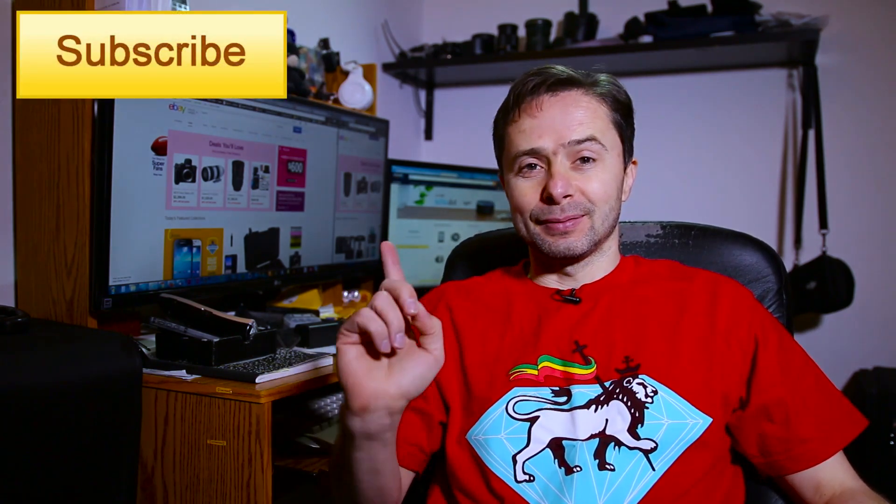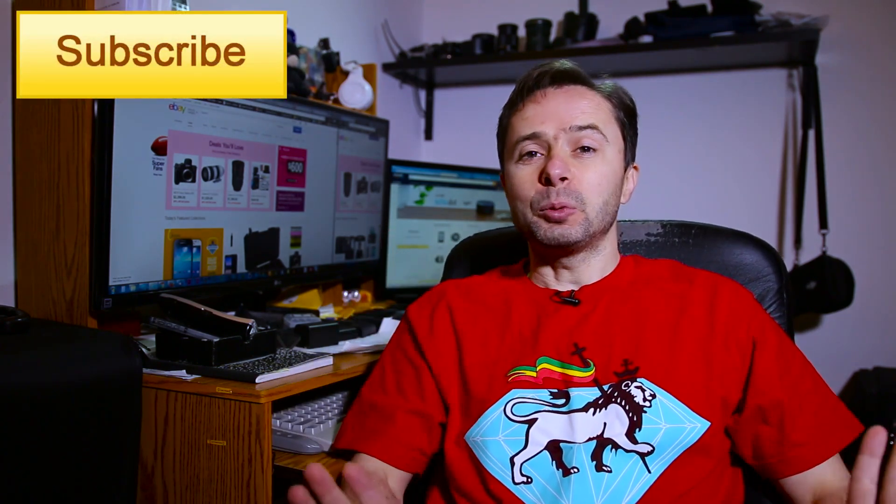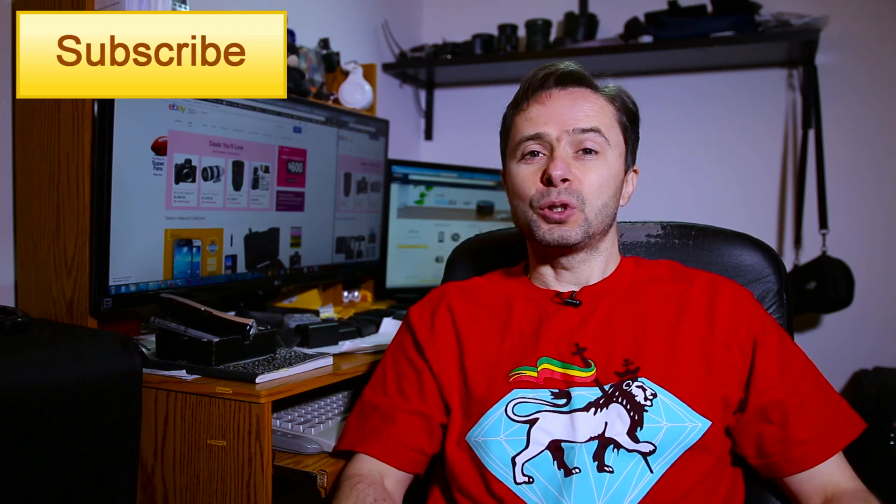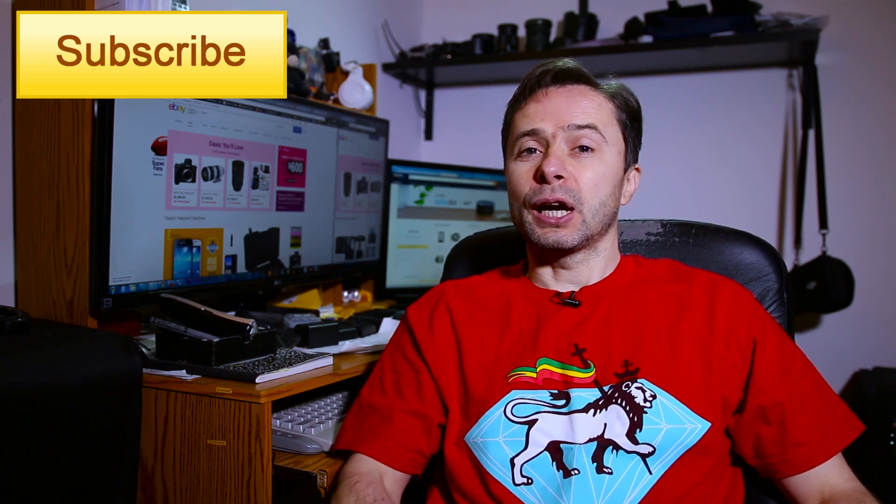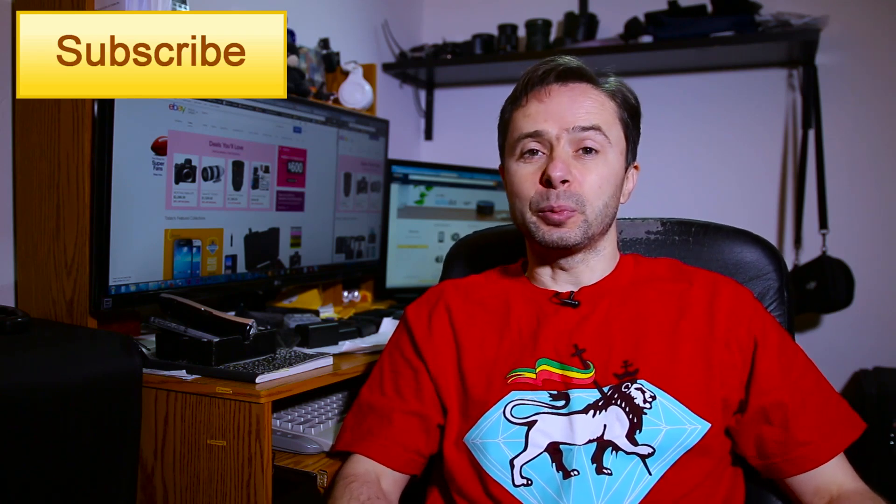On my channel I create different reviews and tutorials for beginner filmmakers just like you. So if you're new to the channel please consider subscribing so that you won't miss any of the future episodes that I release on a regular basis. Let's get right into the tutorial.